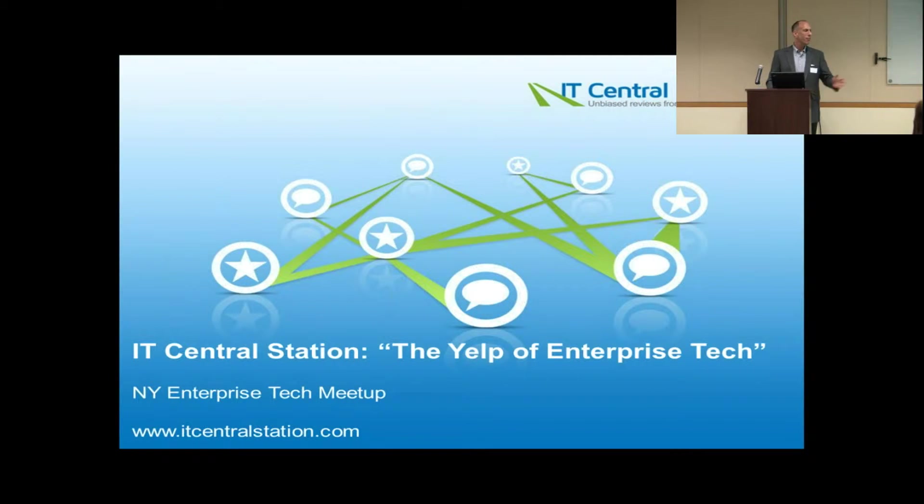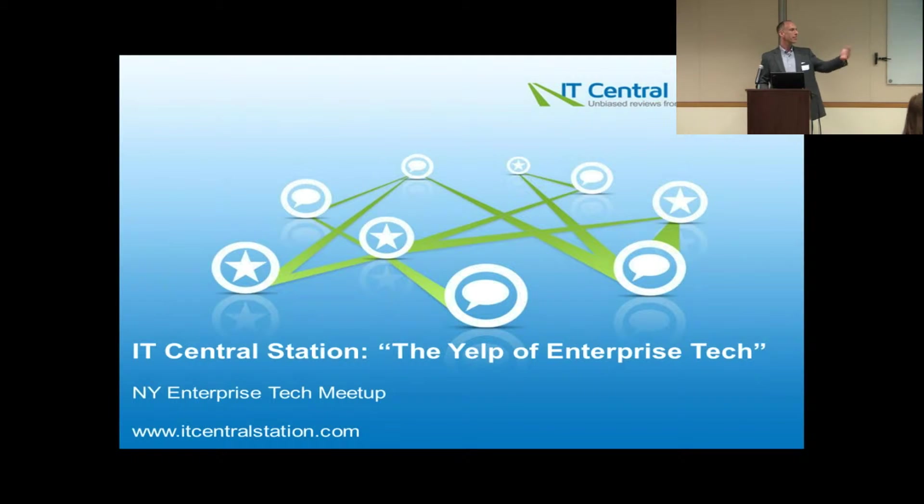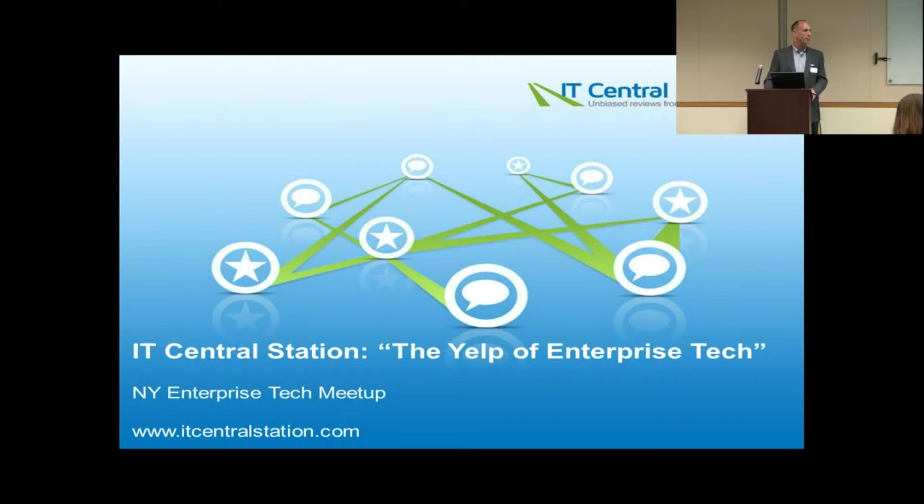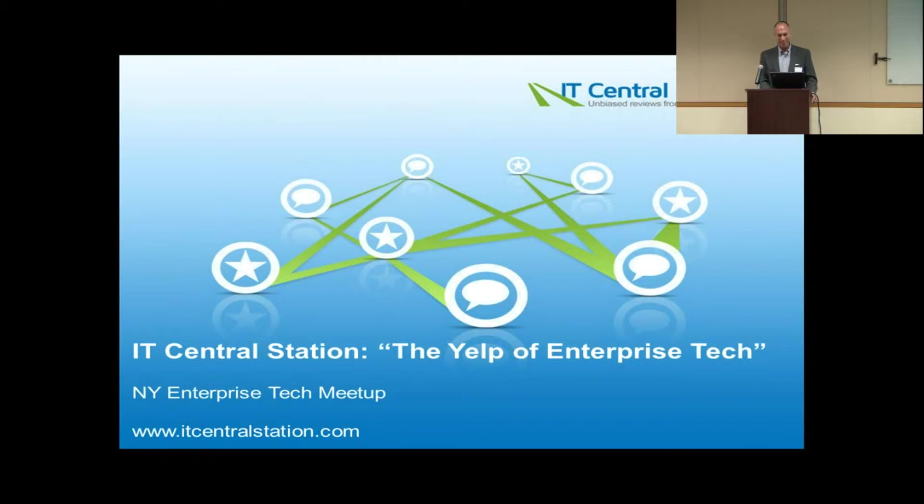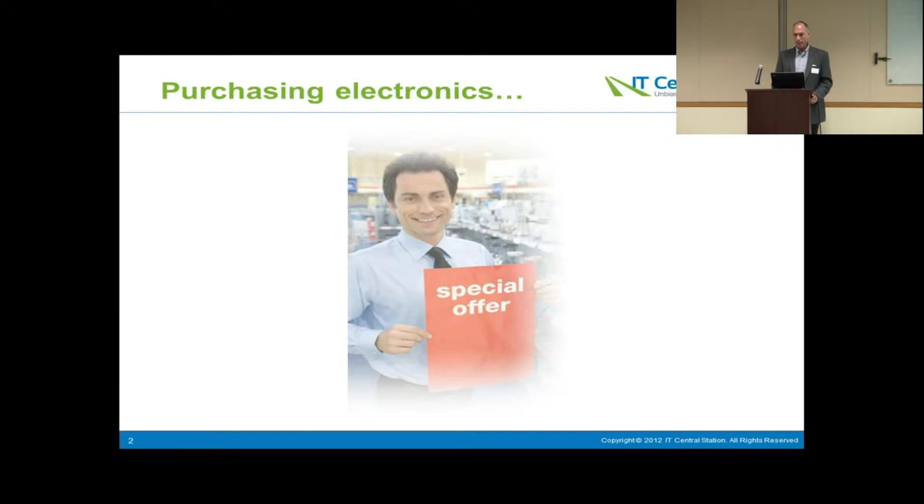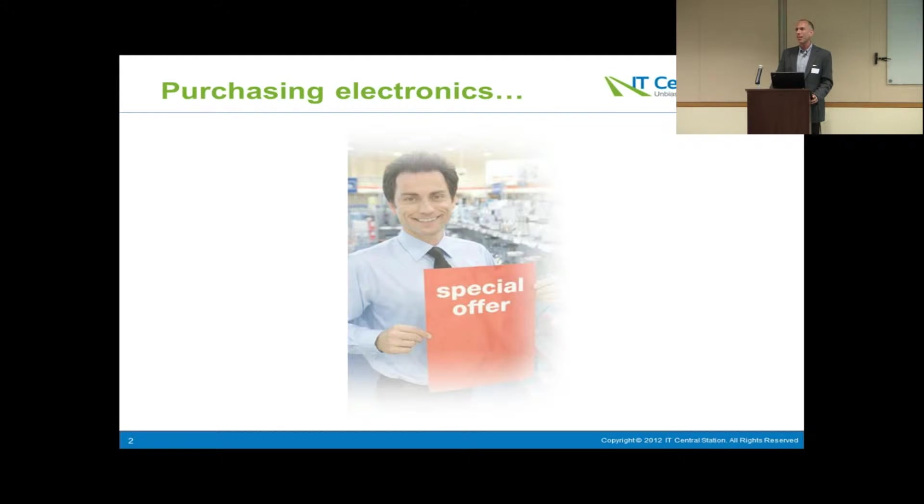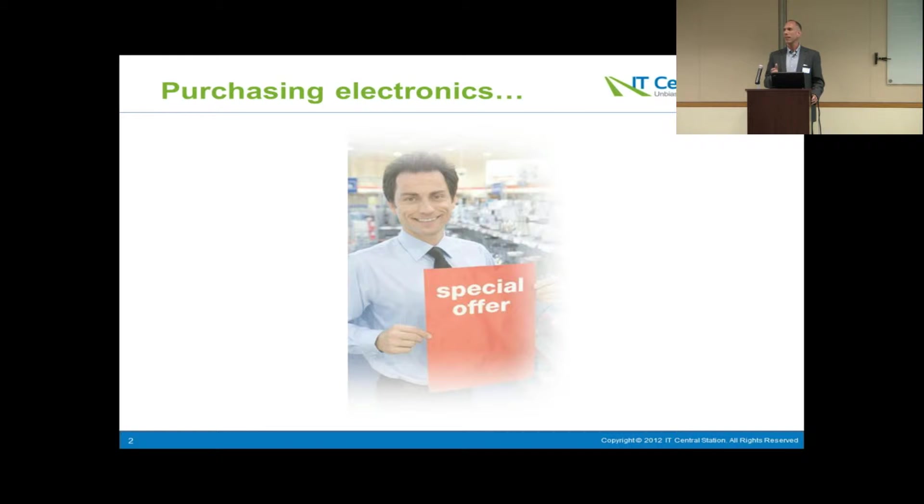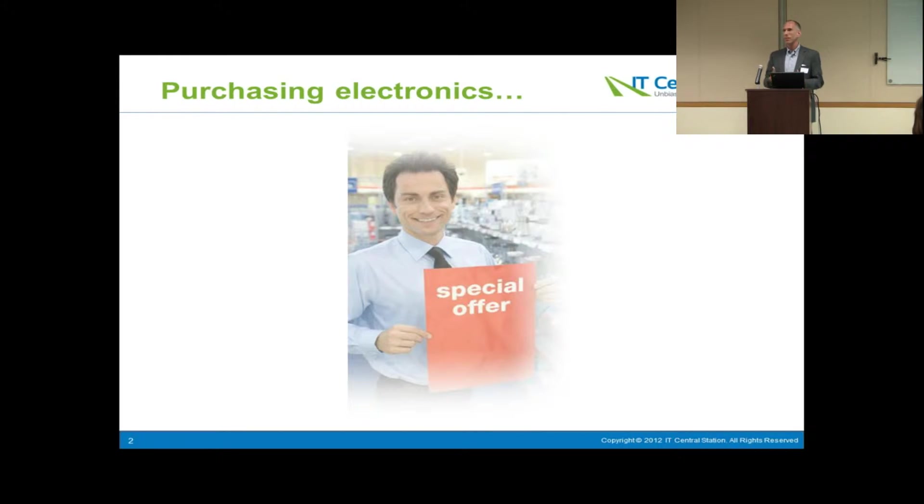I want to introduce my co-founder and the technical development lead, Tali Marcus. He's been in some of the events. This is my first event. And I said that we're the Yelp of enterprise technology. Let's look at how online reviews have changed and influenced the way we make buying decisions as consumers in the B2C world.